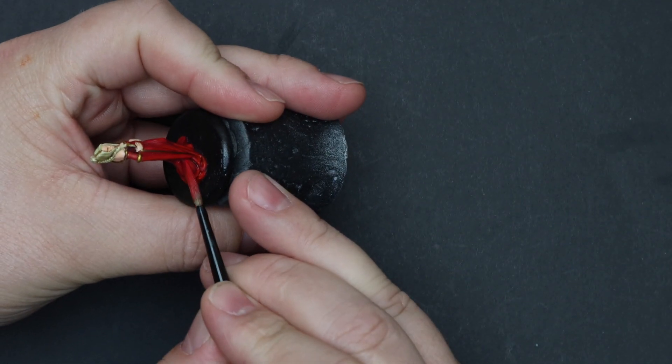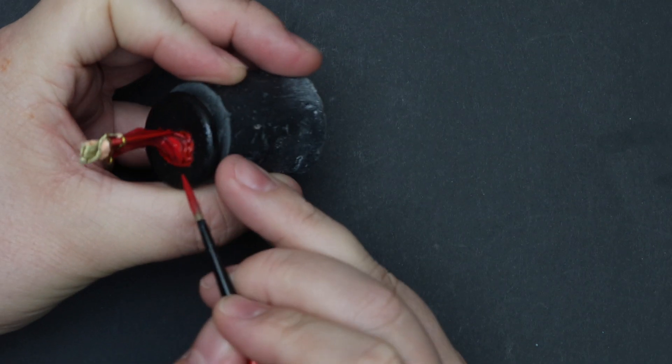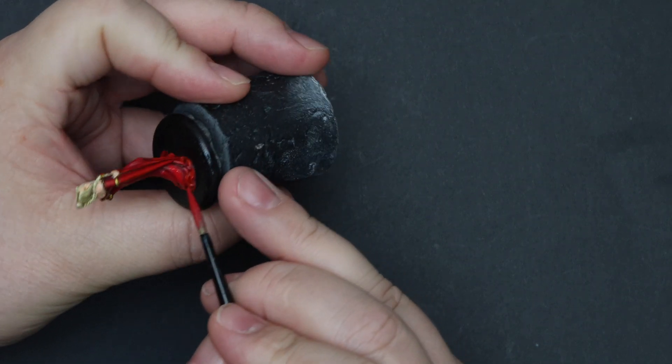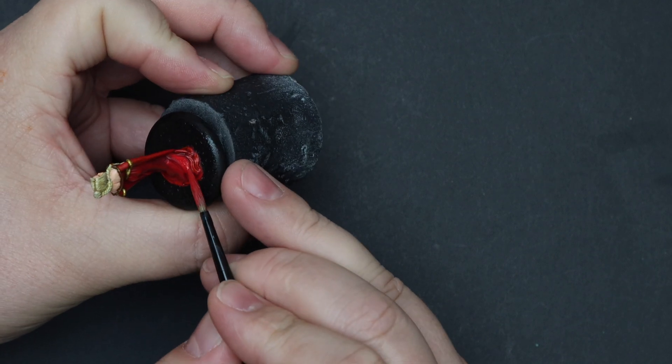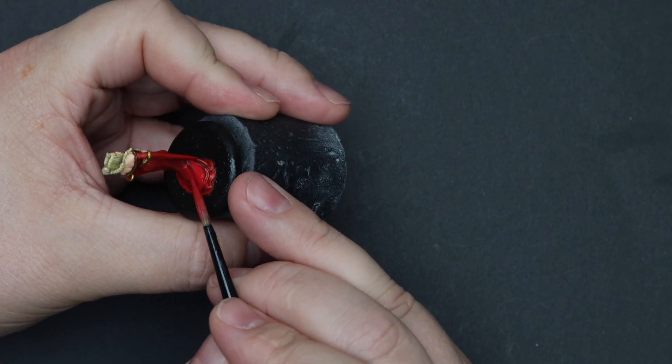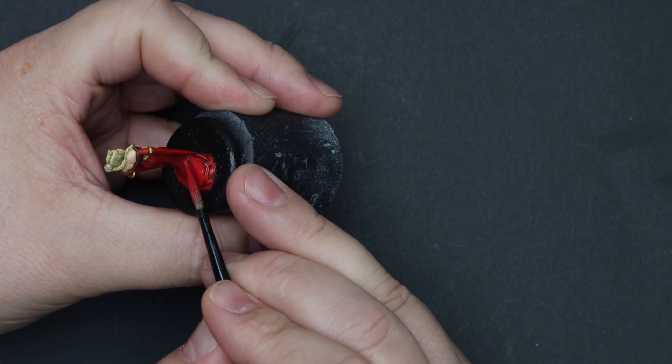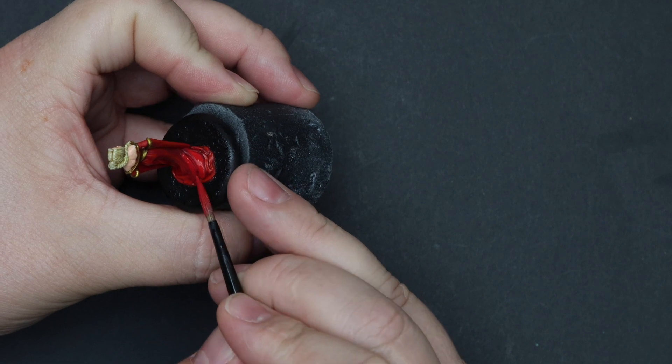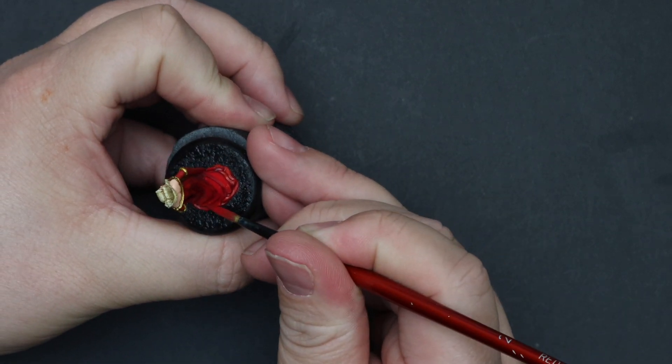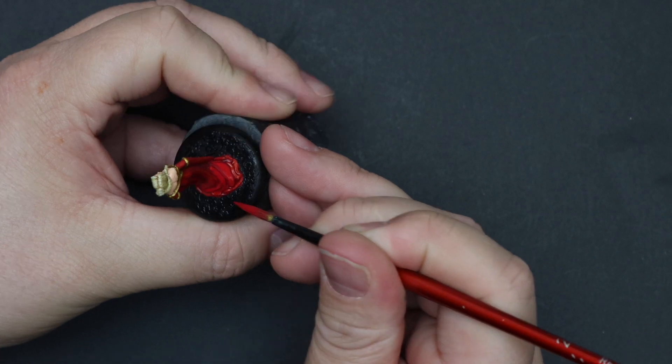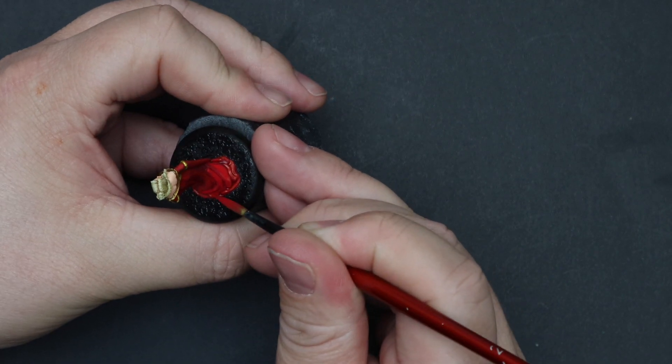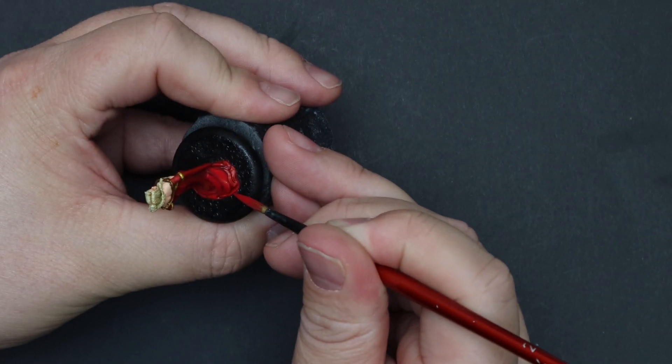So after our wash dries we're gonna grab some light red, we're gonna come back and we're gonna redefine our highlights on the dress. Try and cover maybe about five to ten percent of the previous light tone that you put on her. You really don't want to go overboard, you just want to pick out the best edges here.